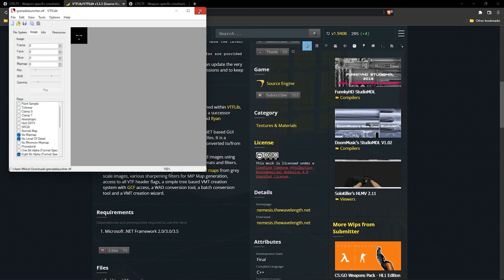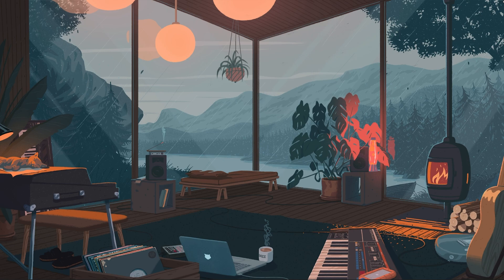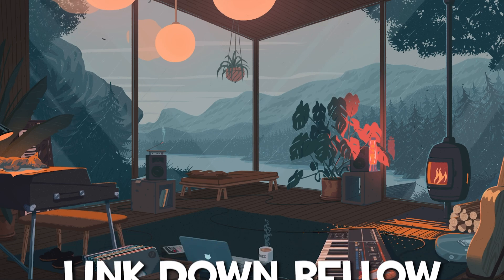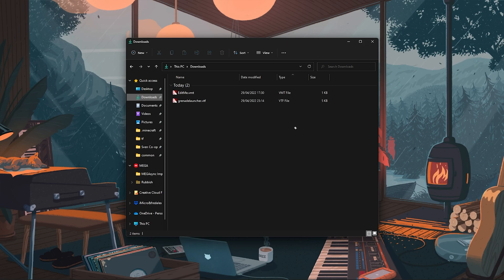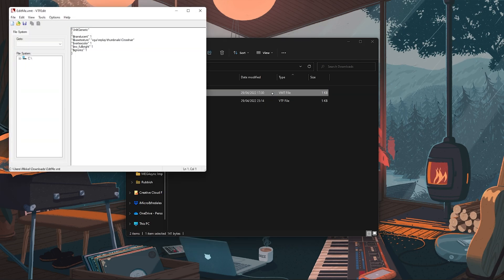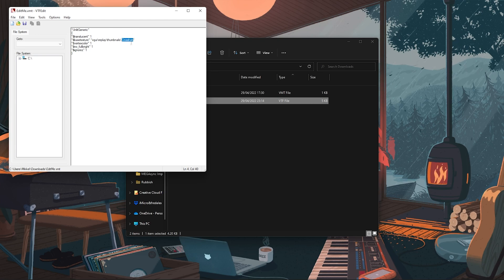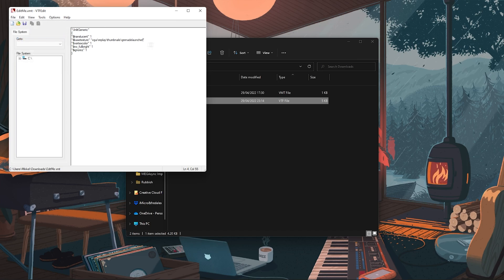Next up, you'll need to download another file. You'll find this in the description as well. This is a .vmt file and will define the properties of your crosshair. You open the file in VTF Edit and change this part here with the name of your crosshair.